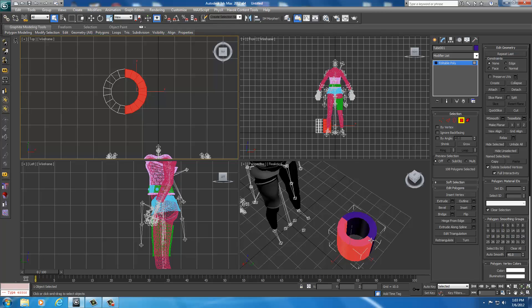I'm going to delete half of it. I'll just go ahead and use my polygon tool. From the top view pane, I'm going to select everything on the right-hand side. I'm just going to chop this thing in half. So I just hit delete.